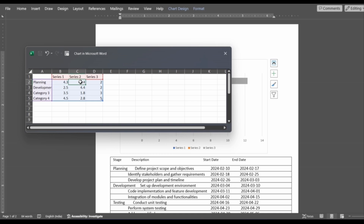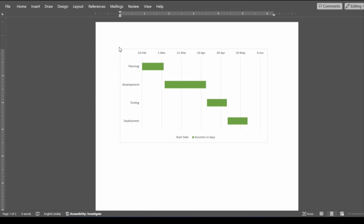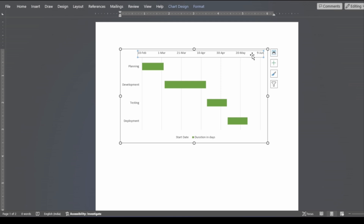After customizing the Gantt chart with complete data and editing it, the Gantt chart would look like this. Here you can also edit the chart title, and the time periods with specifications are mentioned. After entering all the data into the Excel sheet, the final Gantt chart has been created. The specifications and time periods are displayed both horizontally and vertically on the chart.